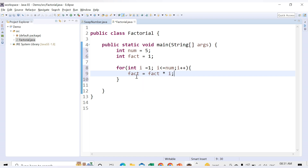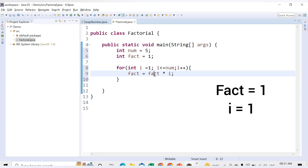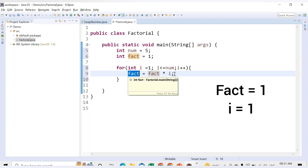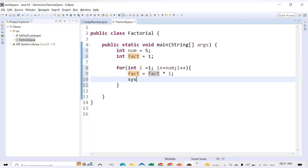What this statement does: the first time, fact is 1 and i is 1, so 1×1 = 1, and fact becomes 1. Let me add a print statement inside the loop — sysout(fact) — so you can see each iteration's result. Let's run the code now.